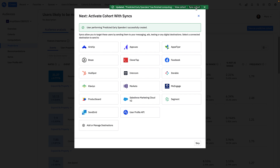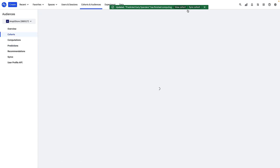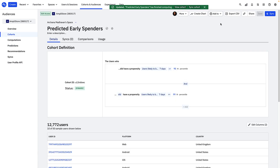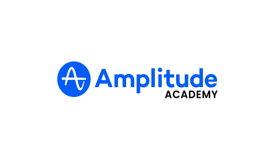You can also use predictive cohorts in charts and analyses, just like any other cohort. For example, I might want to look at a Pathfinder analysis of this cohort to see what paths users who have a high likelihood of converting might take through my product. There's a lot more that you can do with predictive cohorts, so be sure to check out our Help Center for more information.